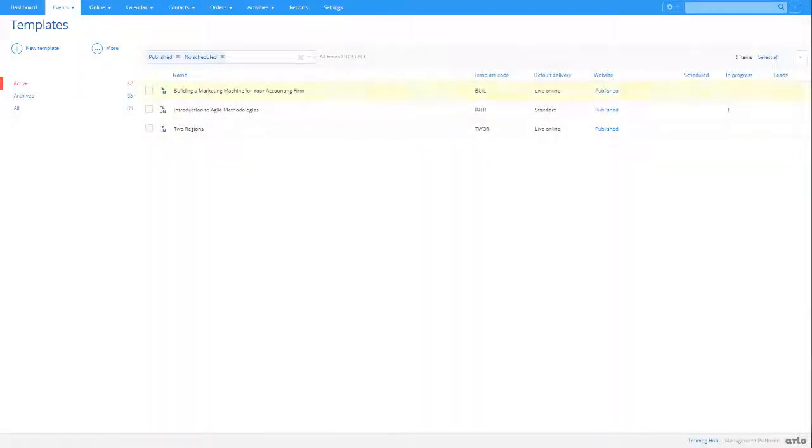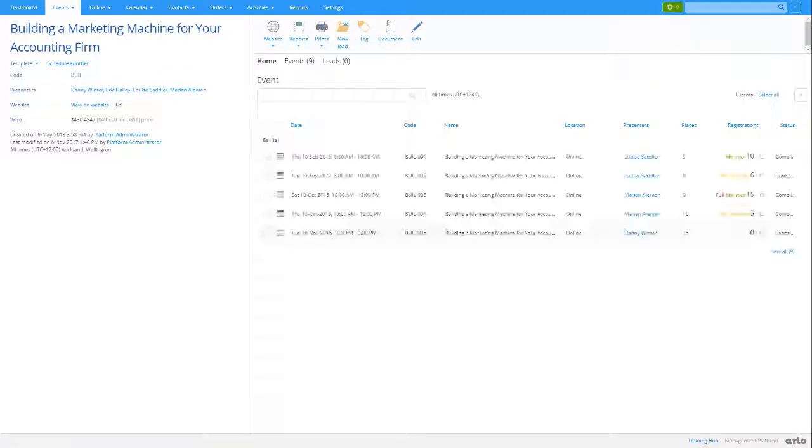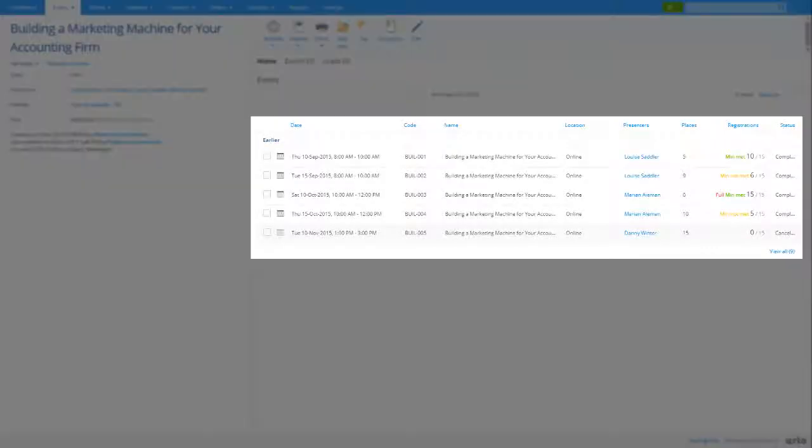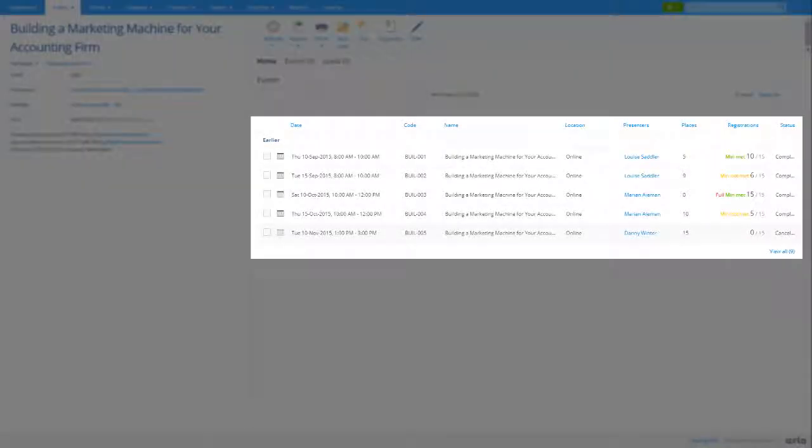If you open a template from the list, you can see the details of all the scheduled and completed events linked to that template.